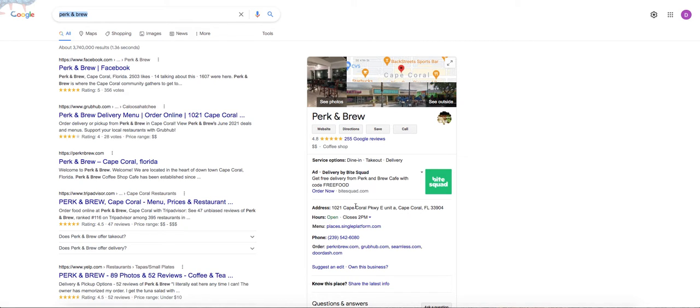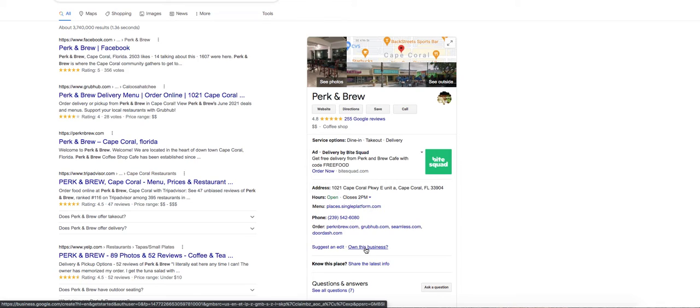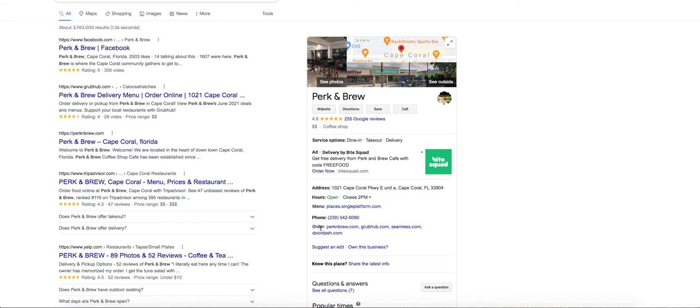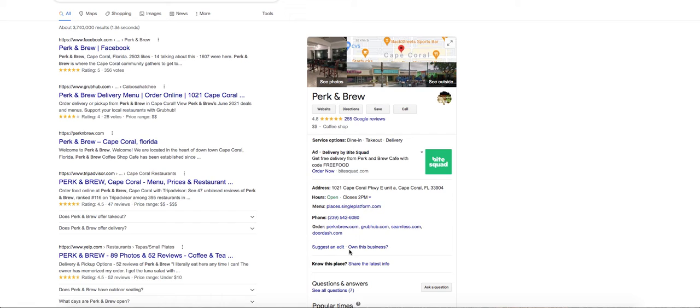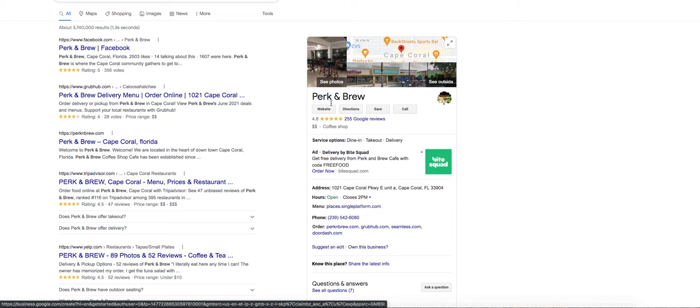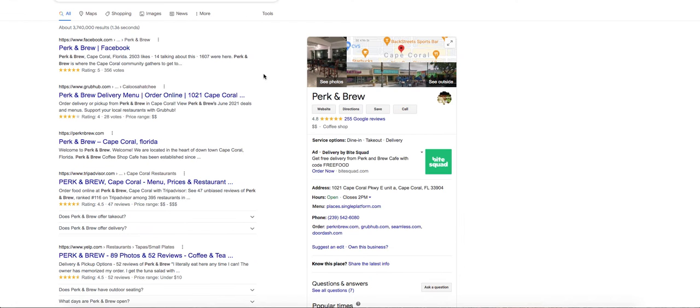This company already has a listing, so obviously the knowledge panel is on the side. From here, if your business is already showing up, you can come down here under the address and the hours and the phone. There's a suggest an edit that's typically for people that do not own the listing or own this business. When you click on this, if your business is not claimed, it will bring you to a screen that we just saw where you can go in and fill in your information and go from there.